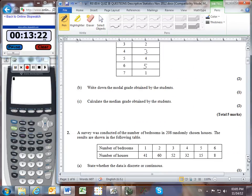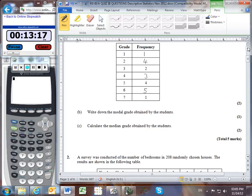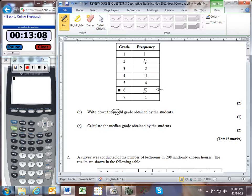Part B: write down the modal grade obtained by the students. That's the one that occurs most frequently, because of the word 'mode.' We can see that the one that occurred most frequently, occurring 5 times, is a score of 6.